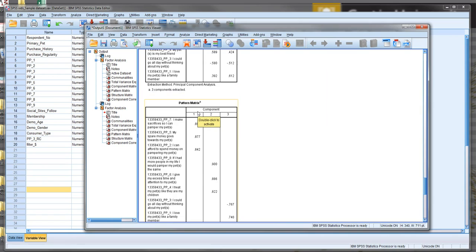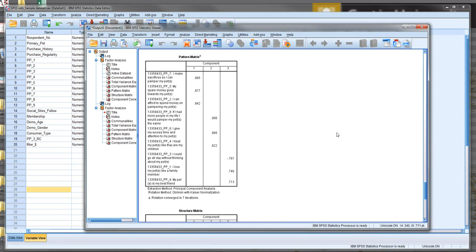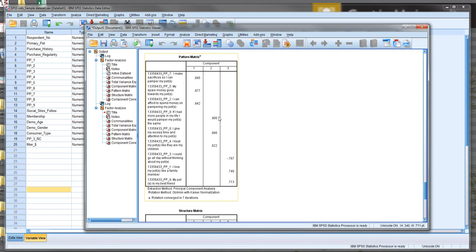The results are the same, but just the way in which it's showing us the order of those items has changed. We sorted them based upon the factors, so rather than being numbered 1 to 9, they're in the order of the factors. Factor 1 contains items 7, 5, and 2. Factor 2 contains items 8, 6, and 4. Factor 3 contains items 3, 1, and 9. It has also suppressed any associations less than 0.30, and as a result we can see three very clear factors have emerged.